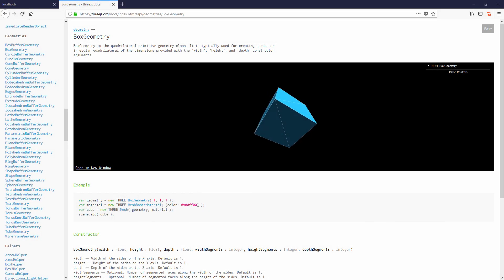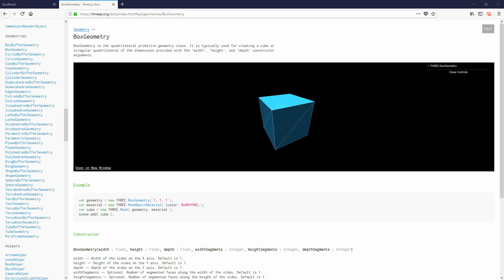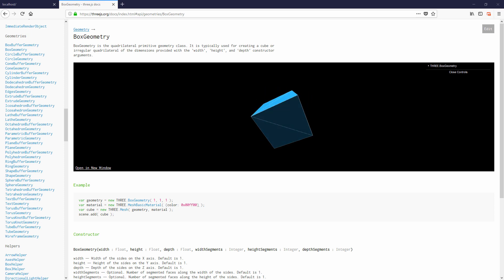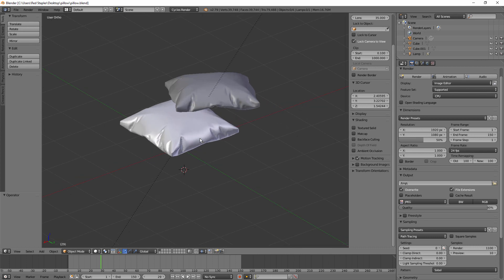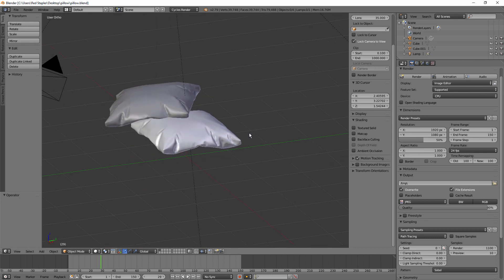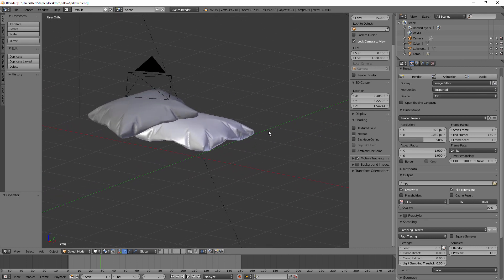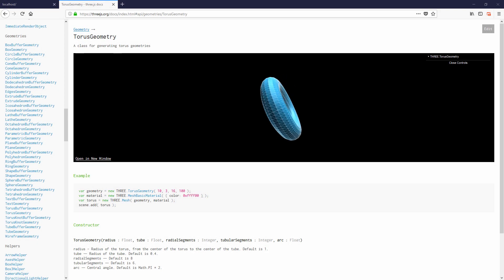So geometry is the structure of every model in Three.js. You can think of it like the skeleton of the model that you created. Usually we would create a 3D model externally such as using Blender or 3ds Max and then import it to Three.js. But still there are lots of basic built-in geometry that you can create in Three.js.